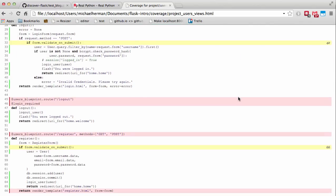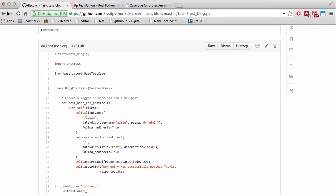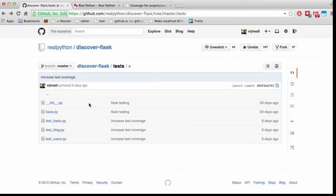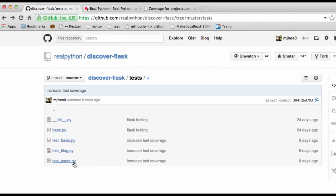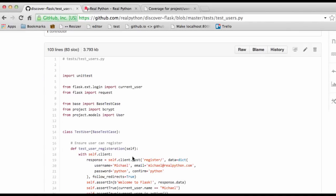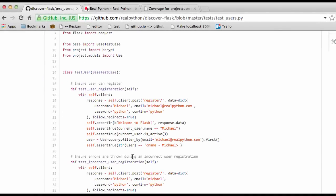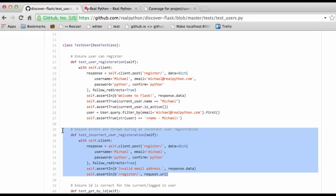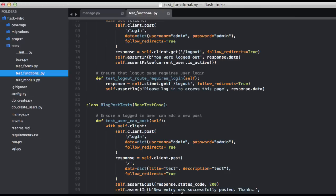And so let's go ahead and test to ensure that errors are thrown during an incorrect registration. And again, I'm going to grab this code from the repository. Go ahead and copy and paste this.